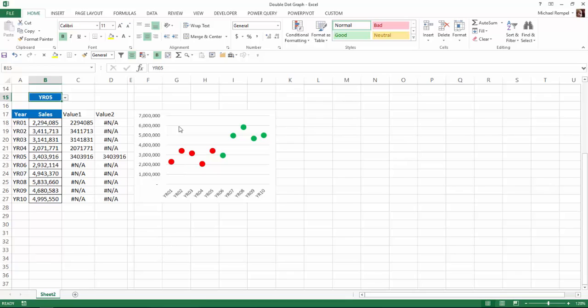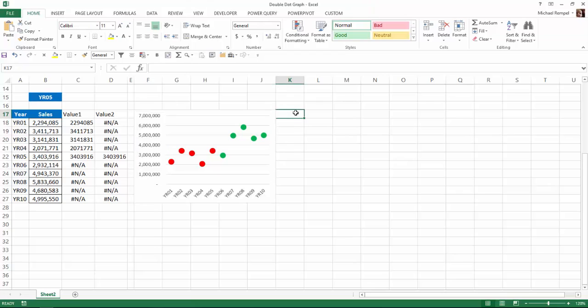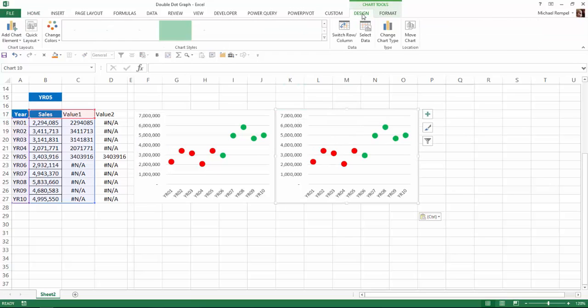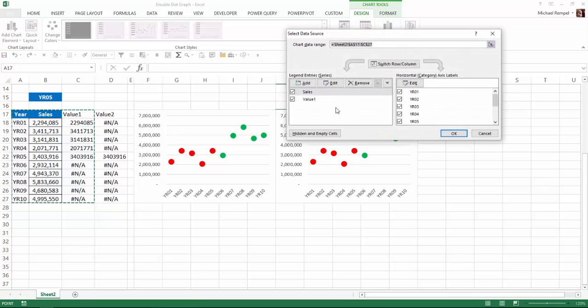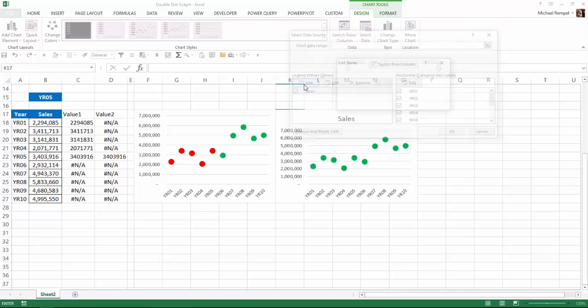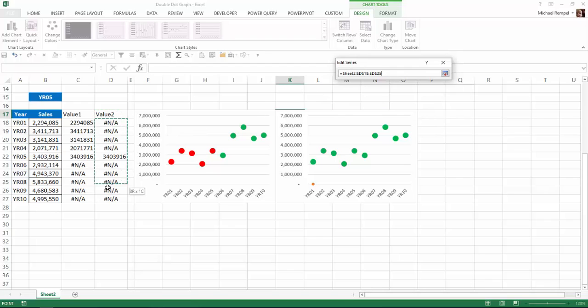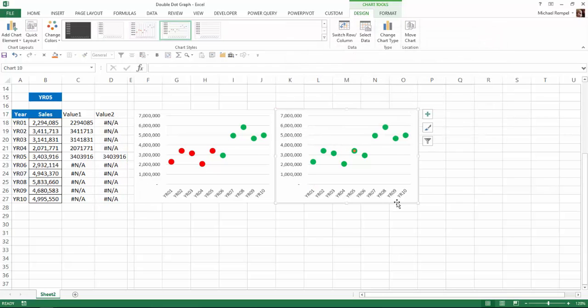Now to create the other chart, just for simplicity's sake, I'm going to copy this chart, move it over here, I'll paste it, and I'll go into design, select data. My value 1, I'm going to remove that, and I'm going to add a series, and I'm going to choose value 2. For the series, I'm going to highlight this range, say OK and OK.